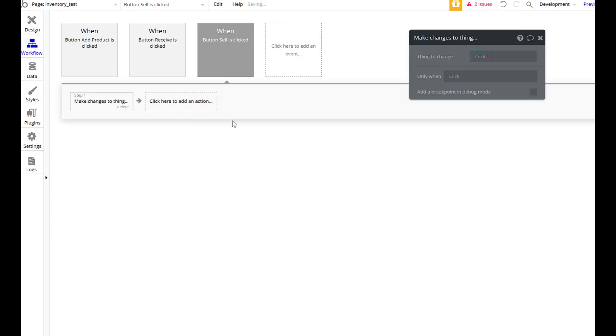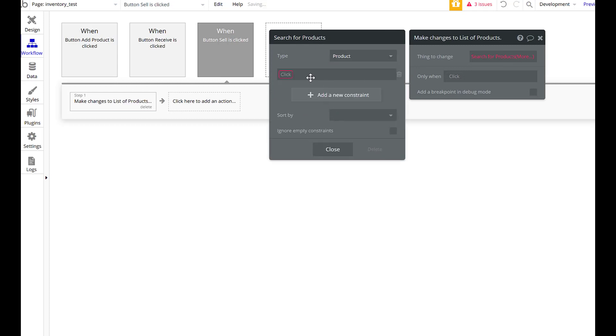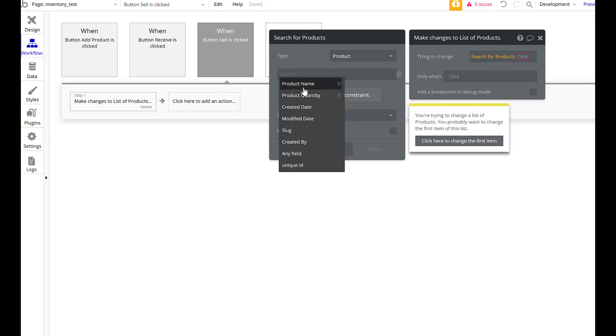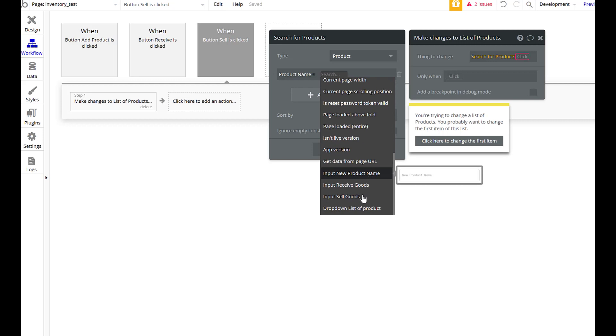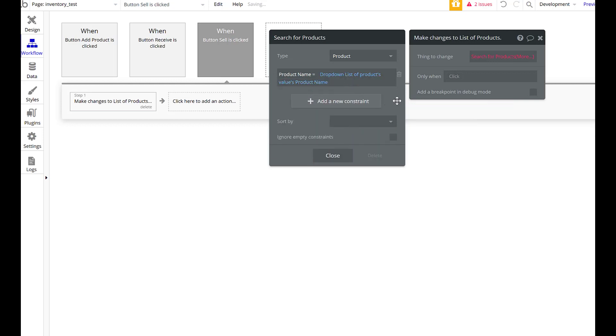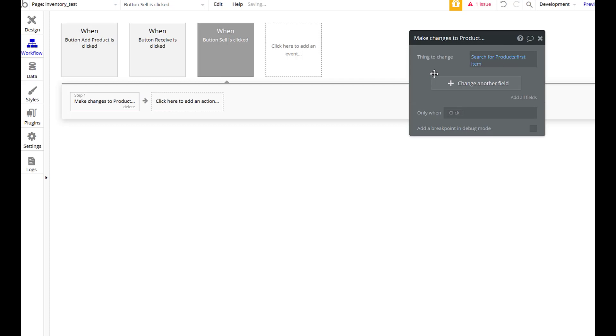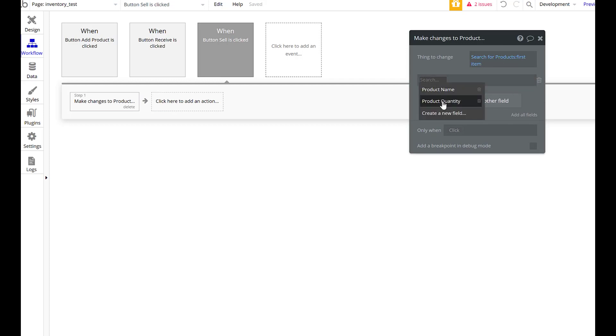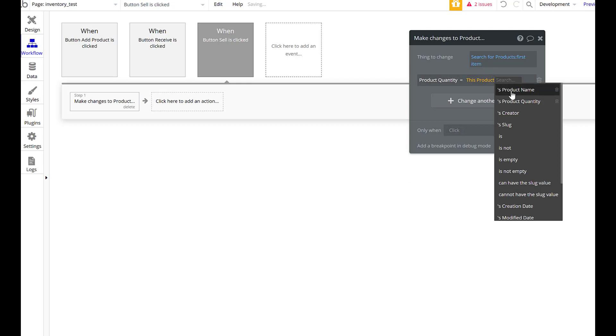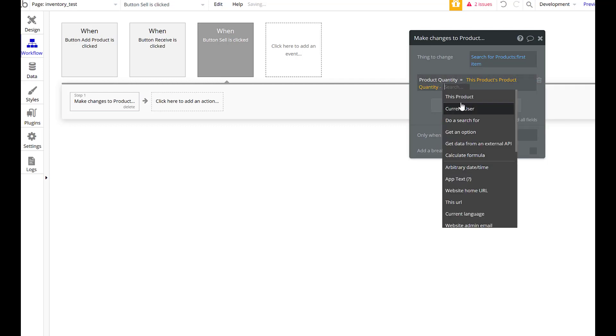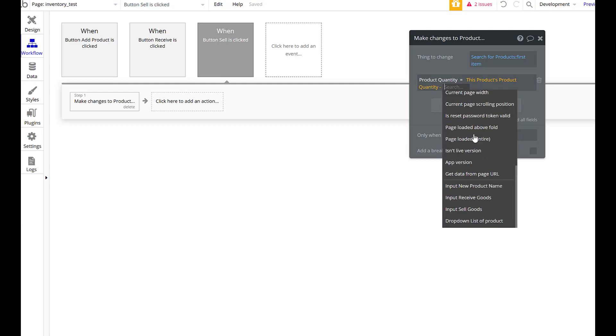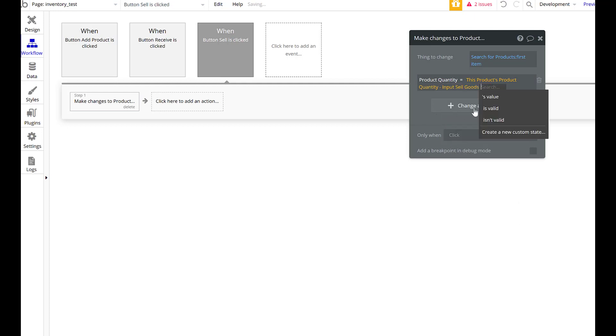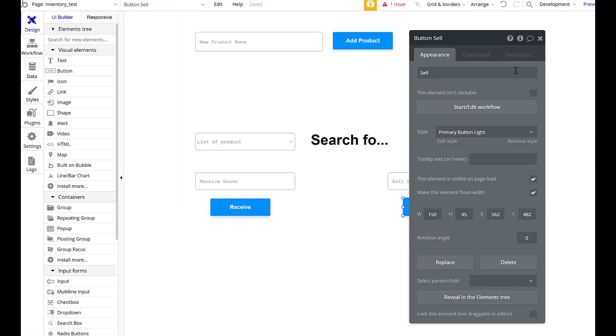Make changes to a thing. Thing to change would be do a search for product, product name equals products value product name. Then we want the first item because it's going to evaluate a list, but there's only going to be one item in the list, so we're just going to grab the first item. Then we're going to adjust product quantity, and to do that, this products - we have to have it now equal this products product quantity minus sell goods. This should allow us then to change that number. Let's see if we did it right.